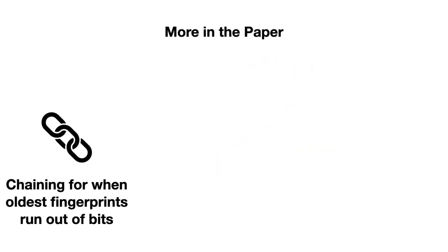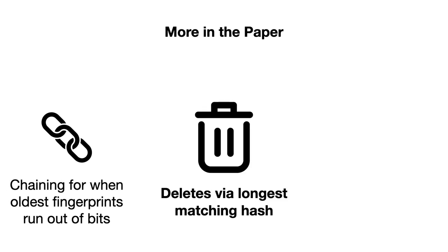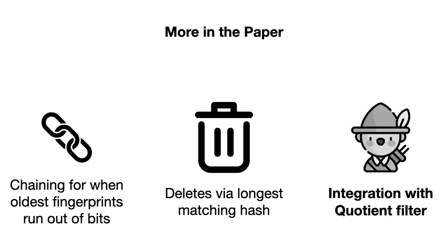The paper covers various other design aspects, like how to chain multiple InfiniFilters together when the oldest entries run out of bits to support infinite expansion, how to perform deletes correctly despite having variable length fingerprints in the filter by targeting the entry with the longest matching hash, and how to integrate InfiniFilter with Quotient filter, which is especially suitable for InfiniFilter because it performs collision resolution without relying on the fingerprints of entries.